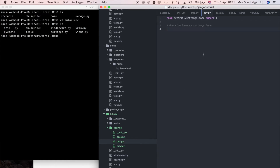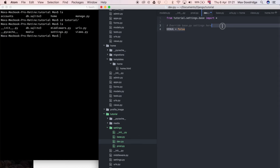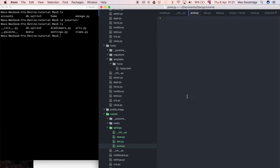We can simply override a setting by writing it below the import — for example, DEBUG = False. That was just to show an example, so I'll remove it again. I'm also going to copy that same import into prod.py so it also inherits from the base settings file.